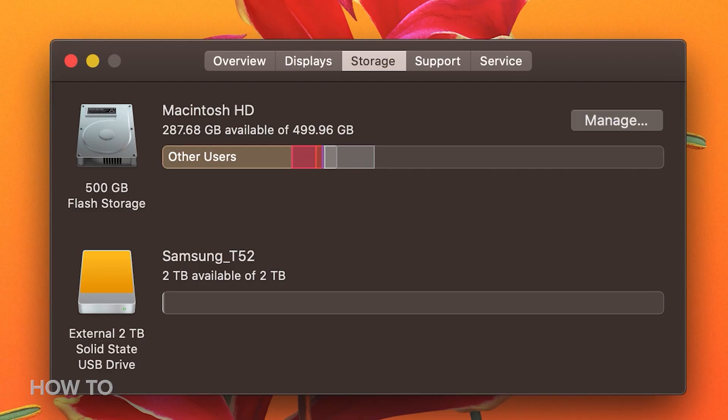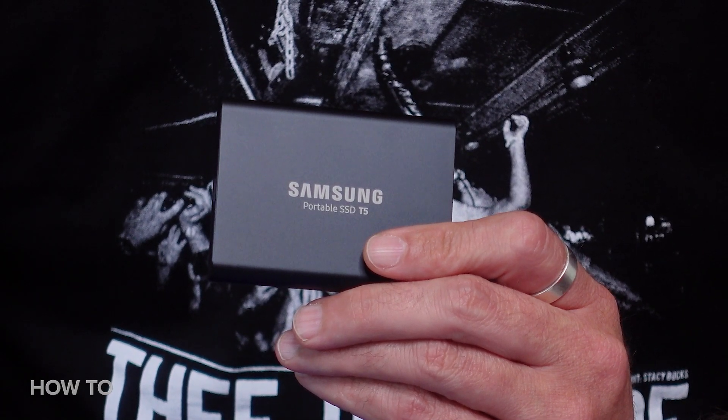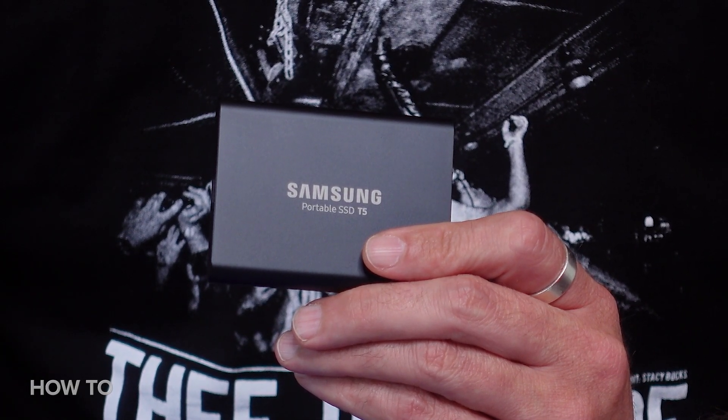How big should your drive be? The unwritten rule is one and a half to two times the size of your Mac's hard drive. This MacBook Pro has 500GB of flash storage, so this 2TB solid-state drive has more than enough space.